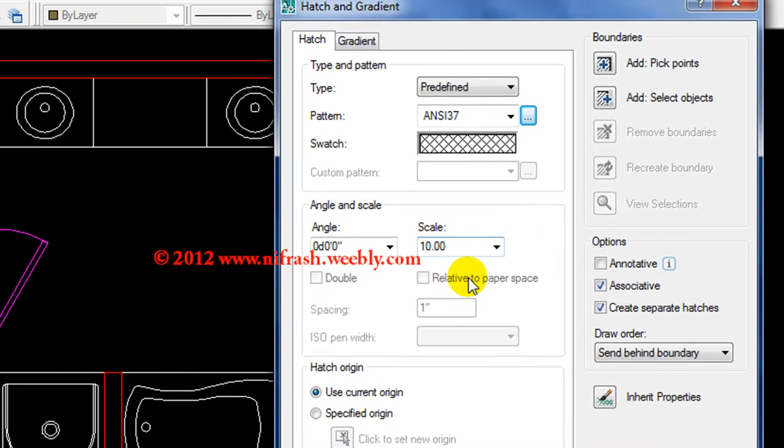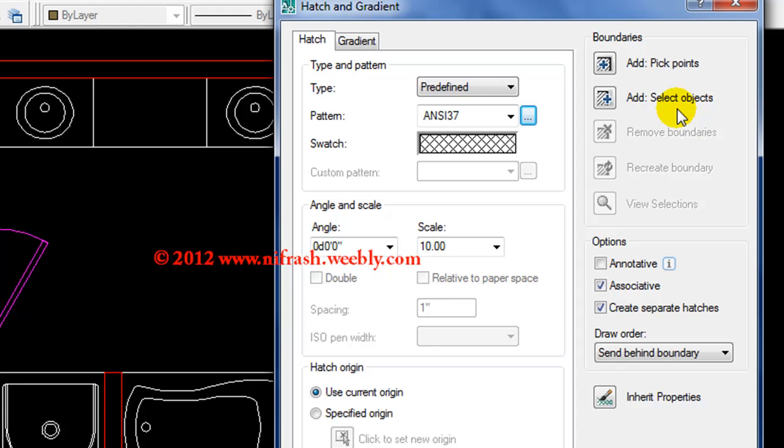Now, the boundary is the one to choose. There are two options here. One is to select object, and the other is pick a point after you select the boundary.